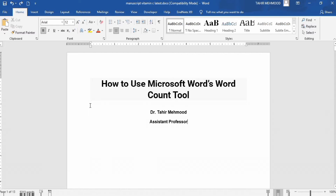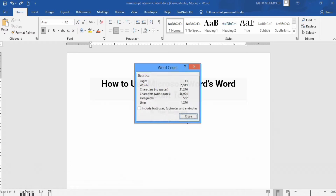At the bottom corner of your document, you will find the total word count. If you want additional information, click on it. You will find details such as total page number, words, characters with no spaces, characters with spaces, paragraphs, and lines. There is also an option to include or exclude footnotes and endnotes, which you can check or uncheck according to your convenience.